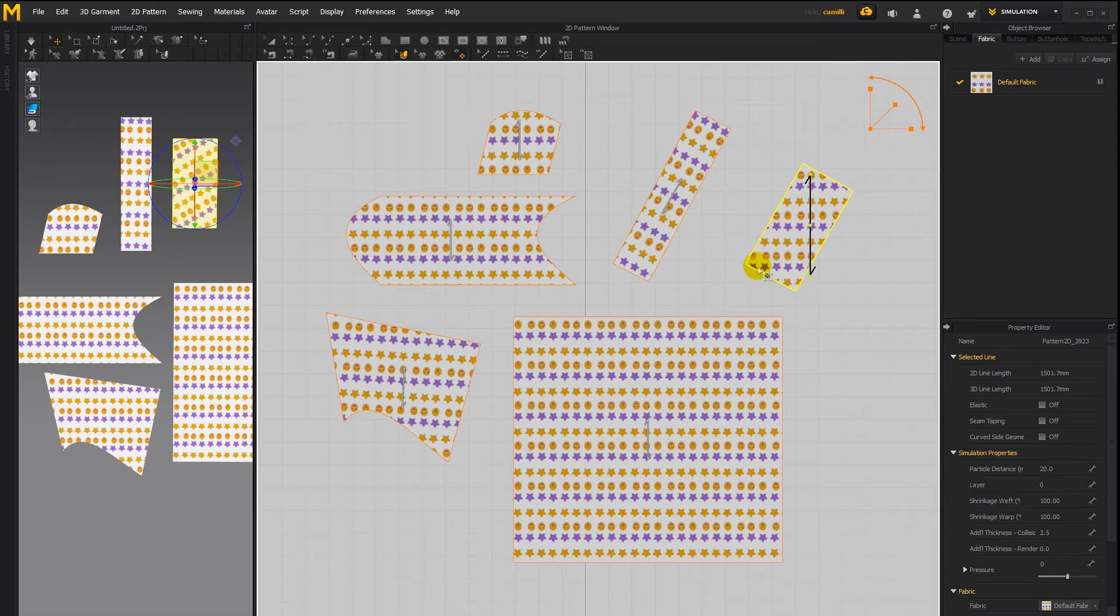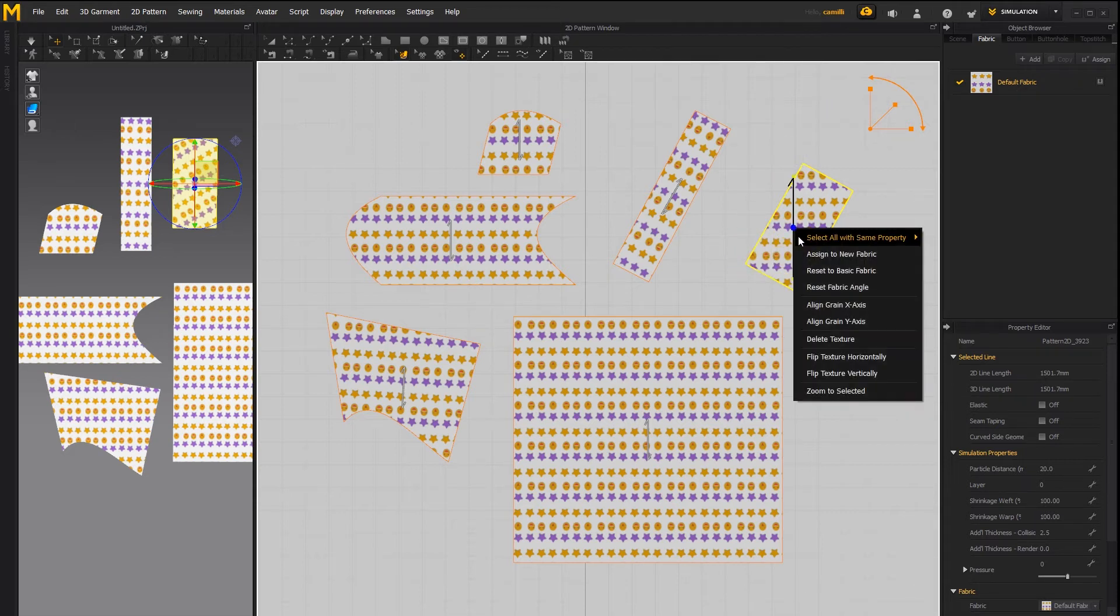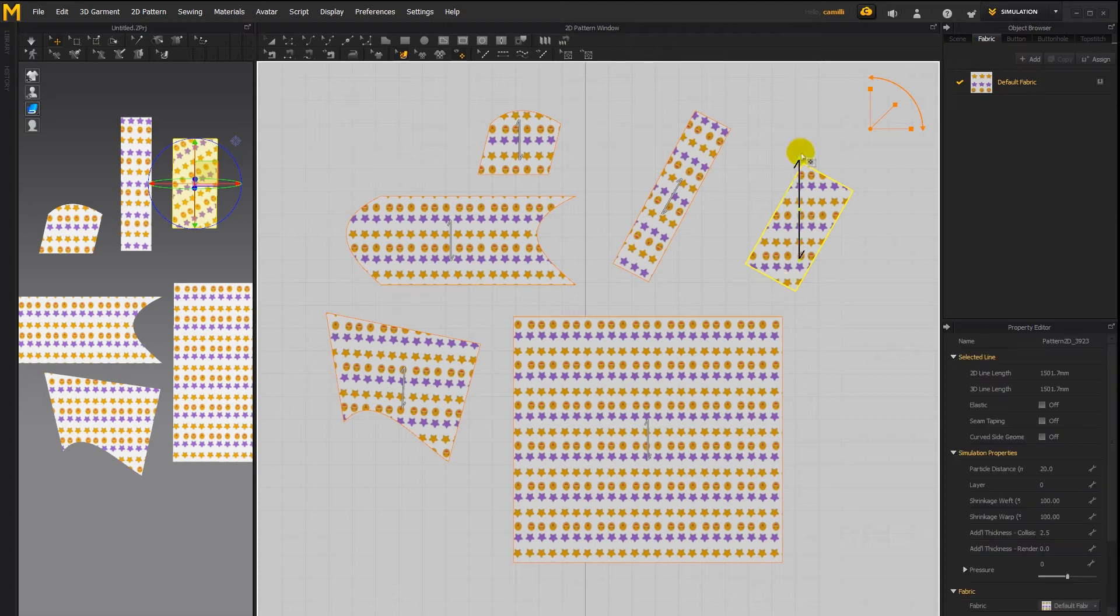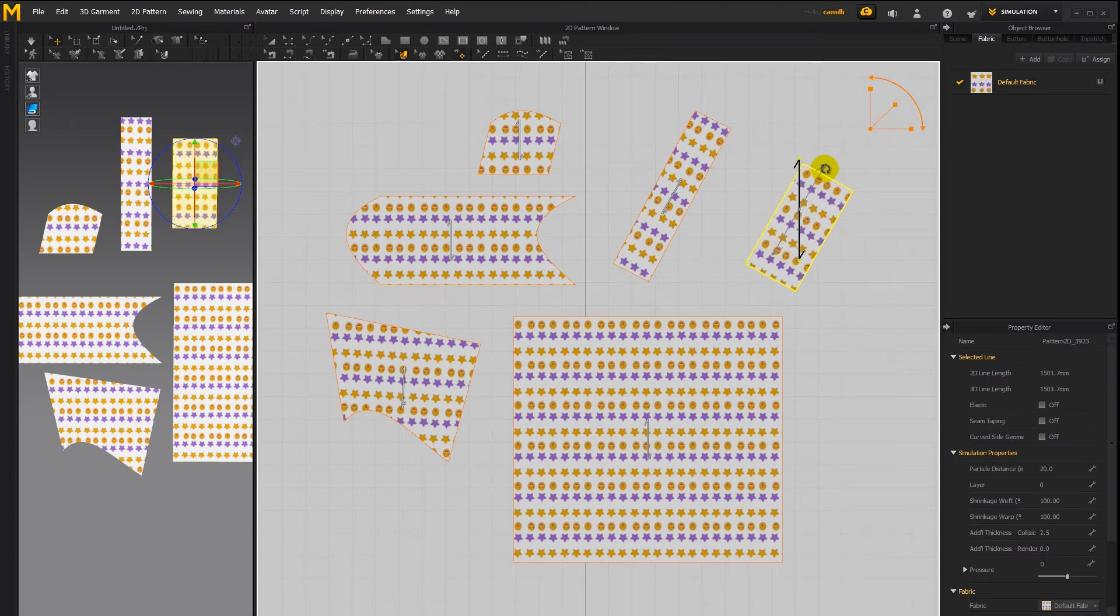And if you wanted this to run parallel to the bottom of this pattern again well if you say reset fabric angle nothing's going to happen so you need to manually rotate it around to the desired angle like that.